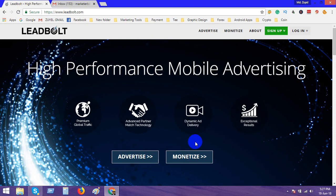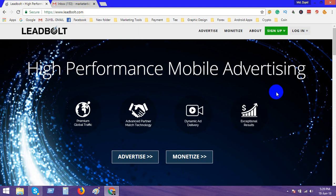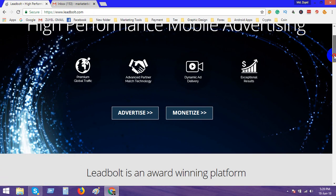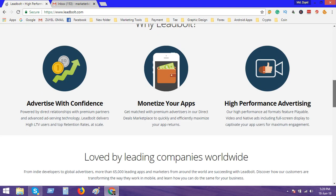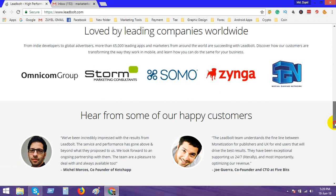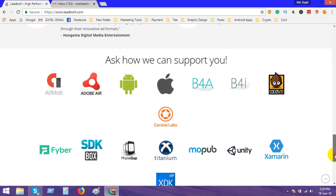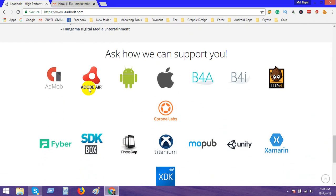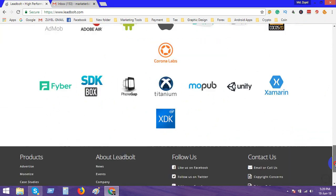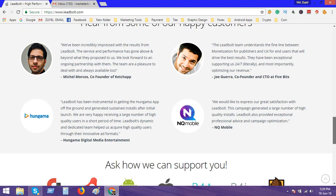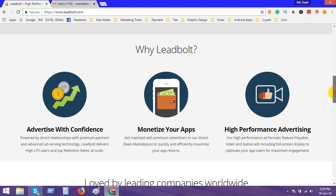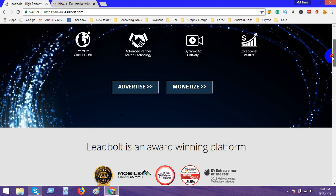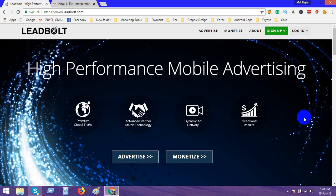This is the LeadBolt website. I put this link in my video description box, you can click there. Look at this website - this is the ad network where most companies provide their ads and most companies use LeadBolt.